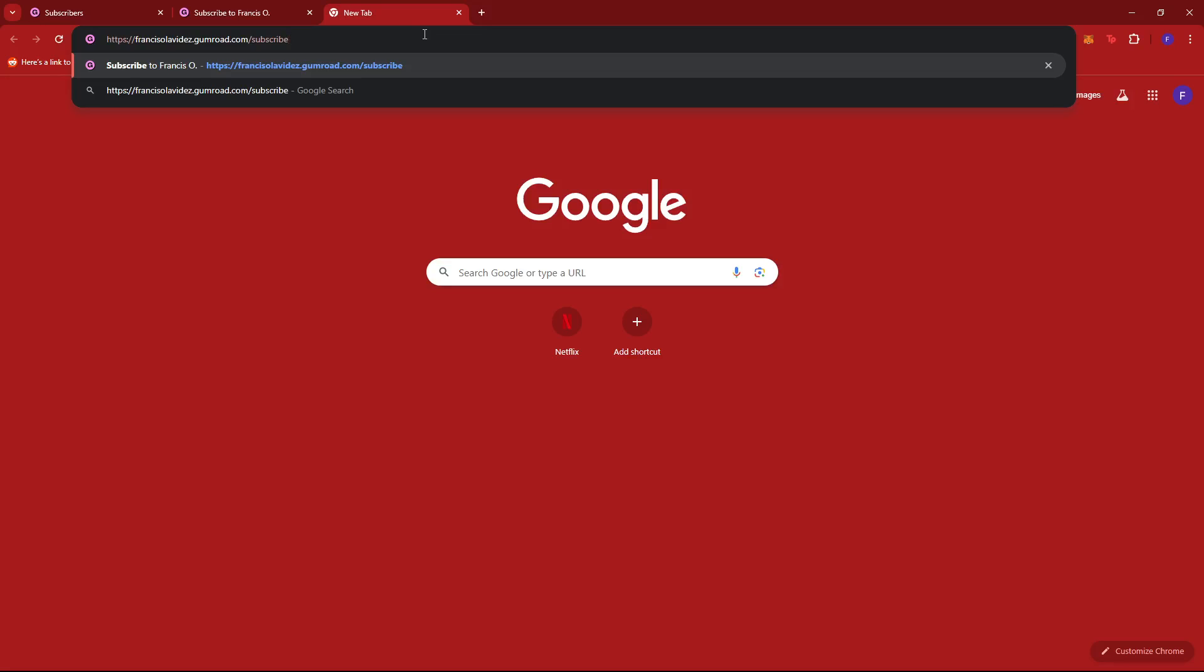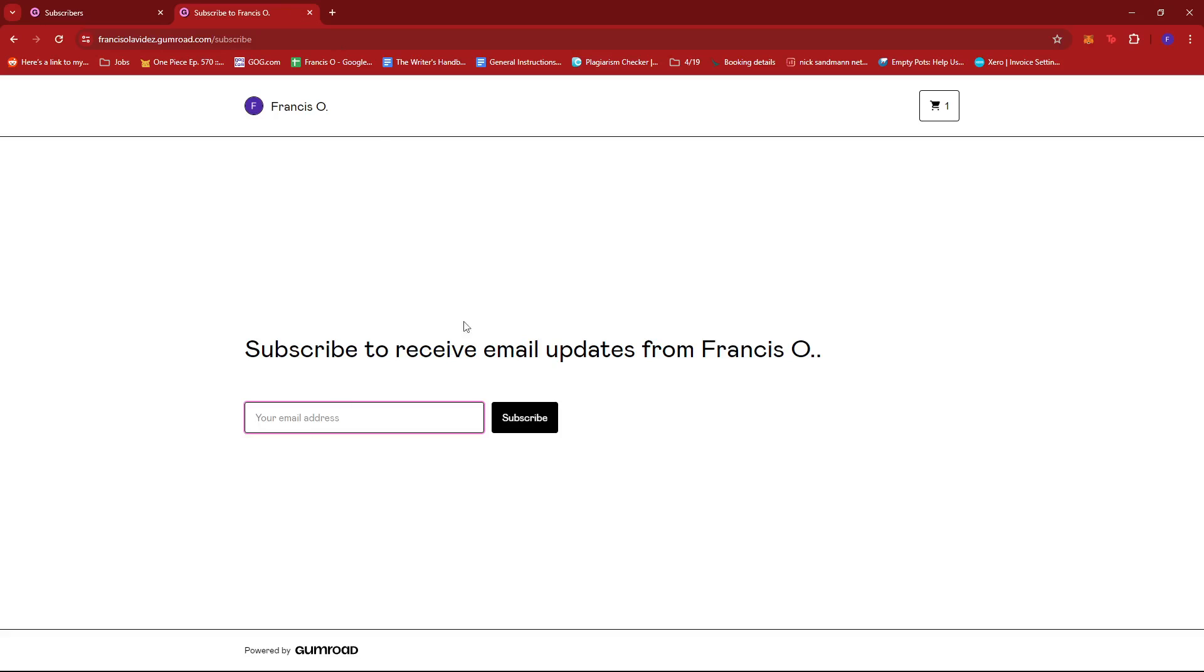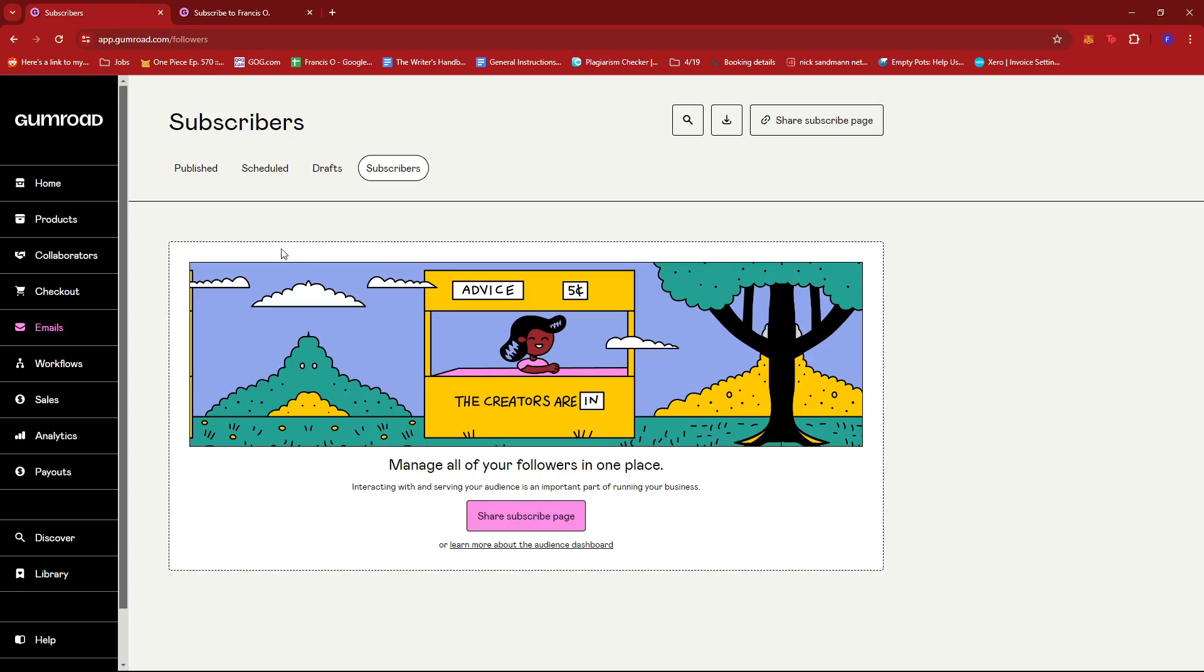And then you can just paste it on your browser or you can share it to either your social media or via email, whatever platform it is that you wish to share your subscribe page to. So from there once a user or customer subscribes to your page then their email will be listed on this tab right here.